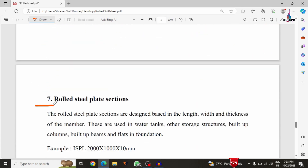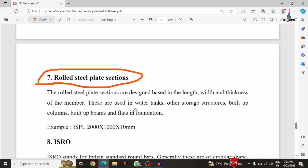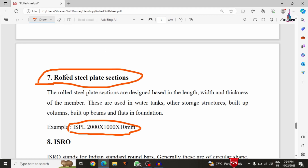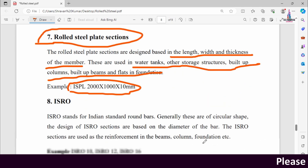The seventh category is the rolled steel plate section, consisting of two types. An example is ISPL 2000×1000×10 mm, where the last value is the thickness. The steel plate section design is based on the length, width, and thickness of the member. These are used in water tank sections, storage structures, built-up section columns, and built-up beams.